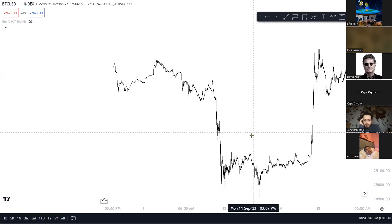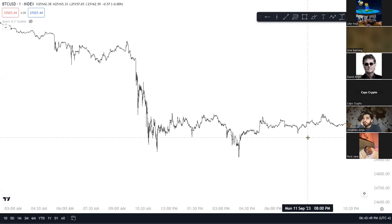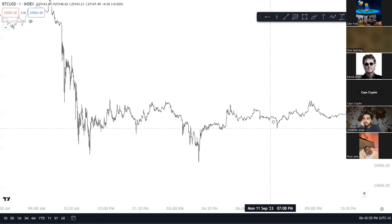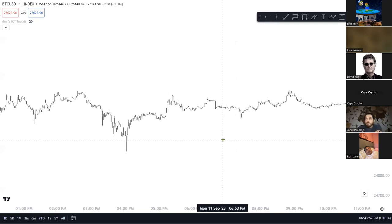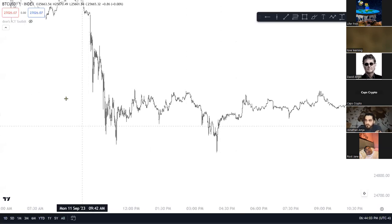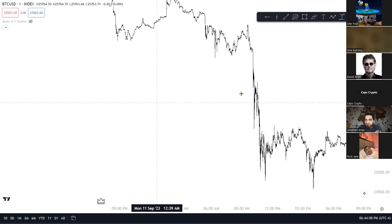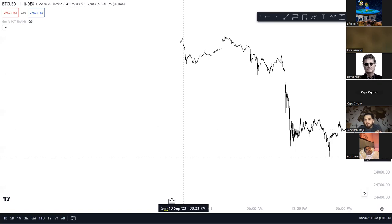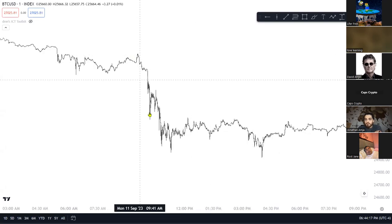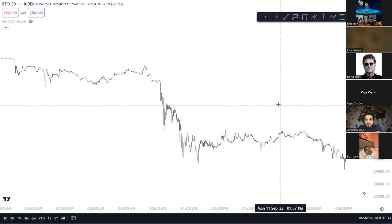Now we're in the one-minute time frame. I know the common thing you hear is 'the one-minute is noise' — I'm here to tell you it ain't noise, it's beautiful in here, it's absolutely perfect. Price stop-hunts — that's all we can go — but we know there were equal lows here and it finally stop-hunts.